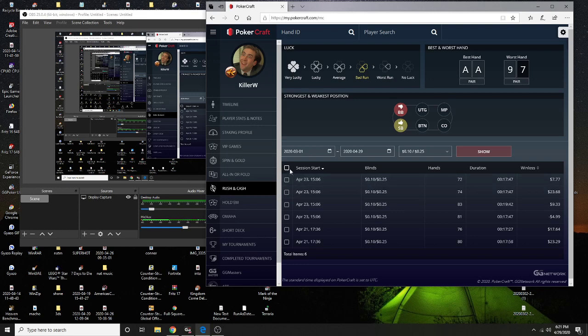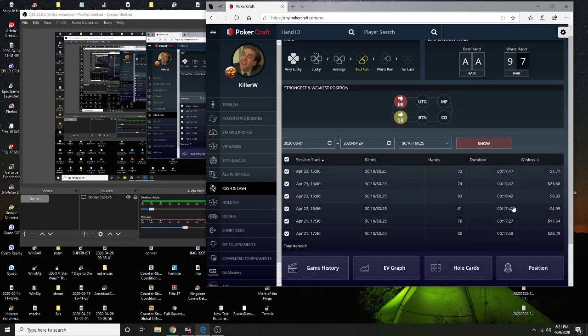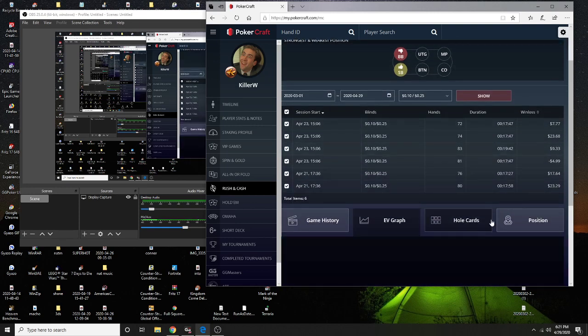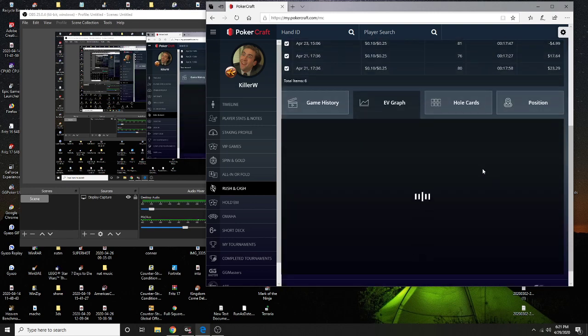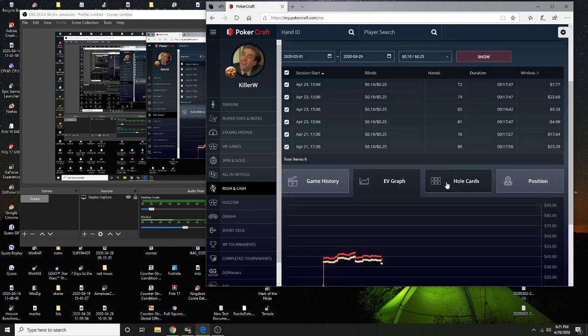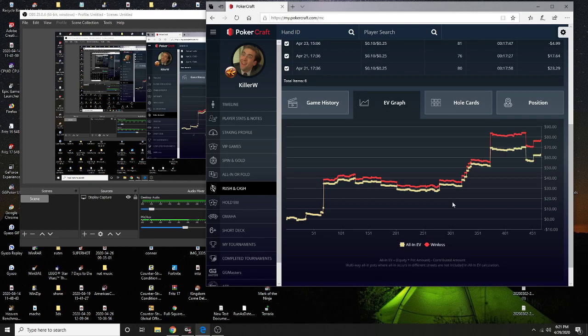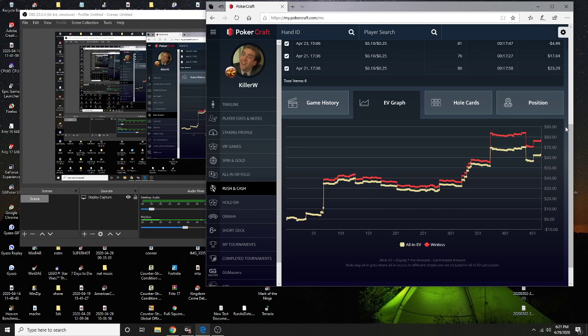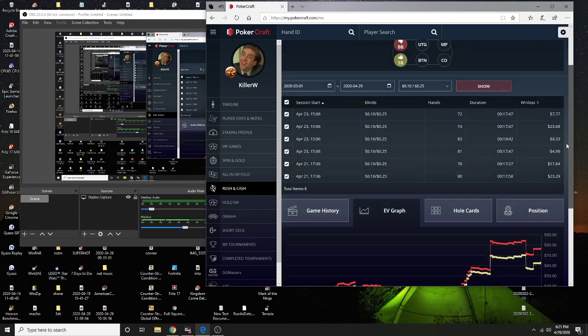This should load pretty quickly. We've only got four hundred fifty-one hands. Easy game so far.